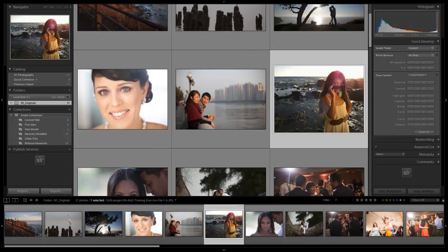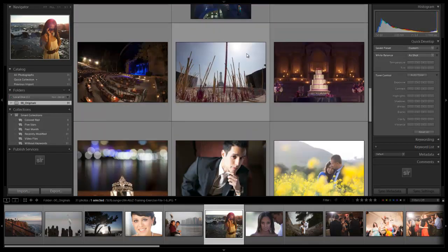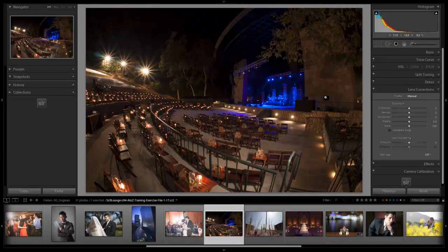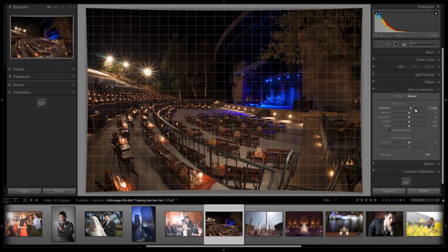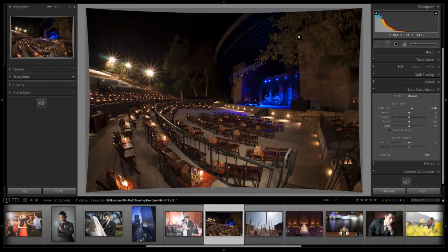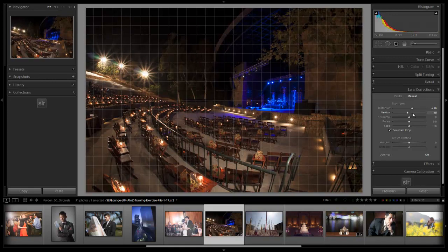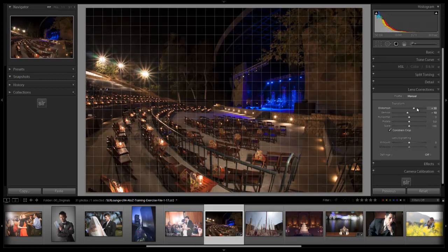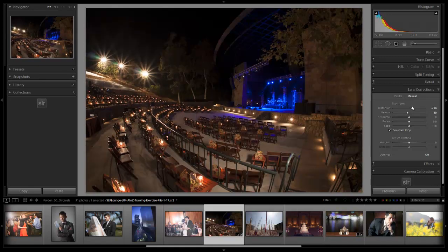Let's hit G to go back to grid view and check other images. This one could use some distortion adjustments — hit D to go into develop. We want to straighten up these lines on the amphitheater that are bending, and also fix a little vertical distortion where we can see these concentric lines angling up toward the sky. Going up on distortion pulls it back and straightens out those edges. I'm also going to pull the vertical distortion down to bring back those converging lines. If we go too far it looks funky, so we'll leave it at +20 distortion and -10 vertical.